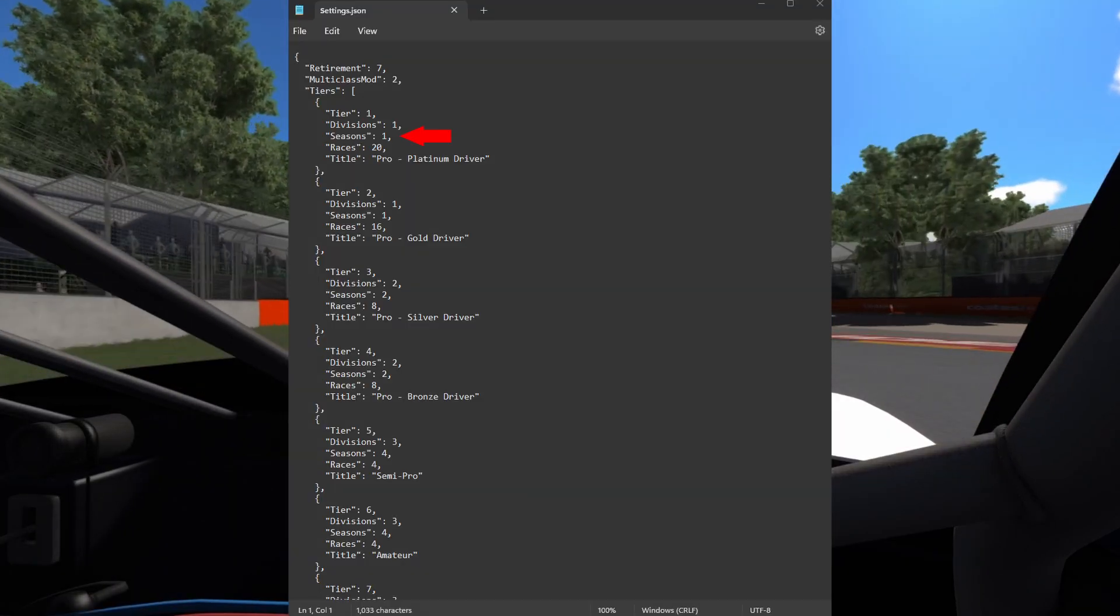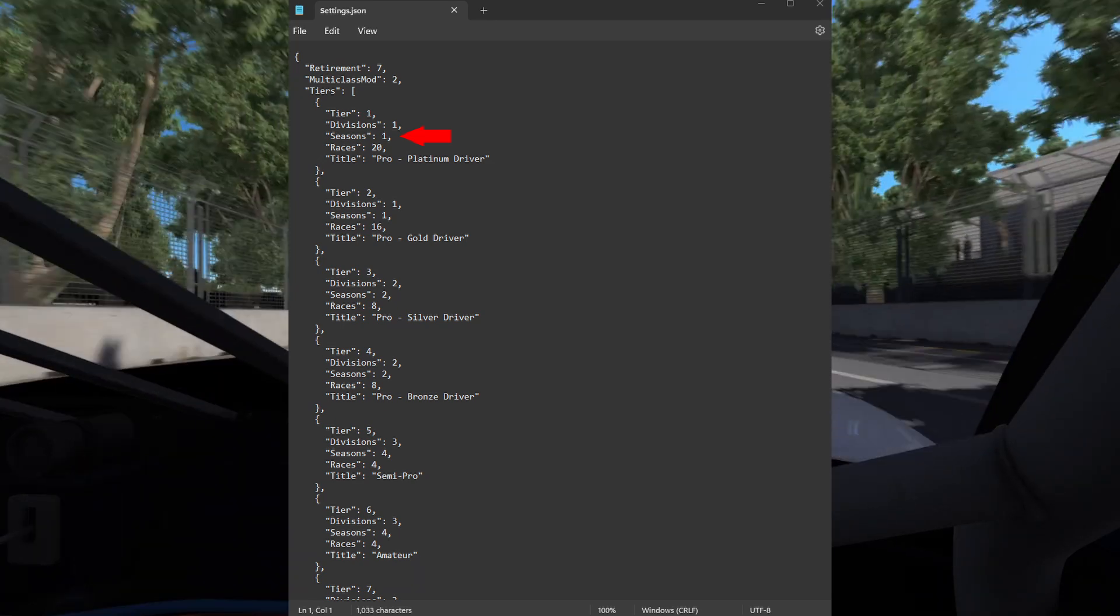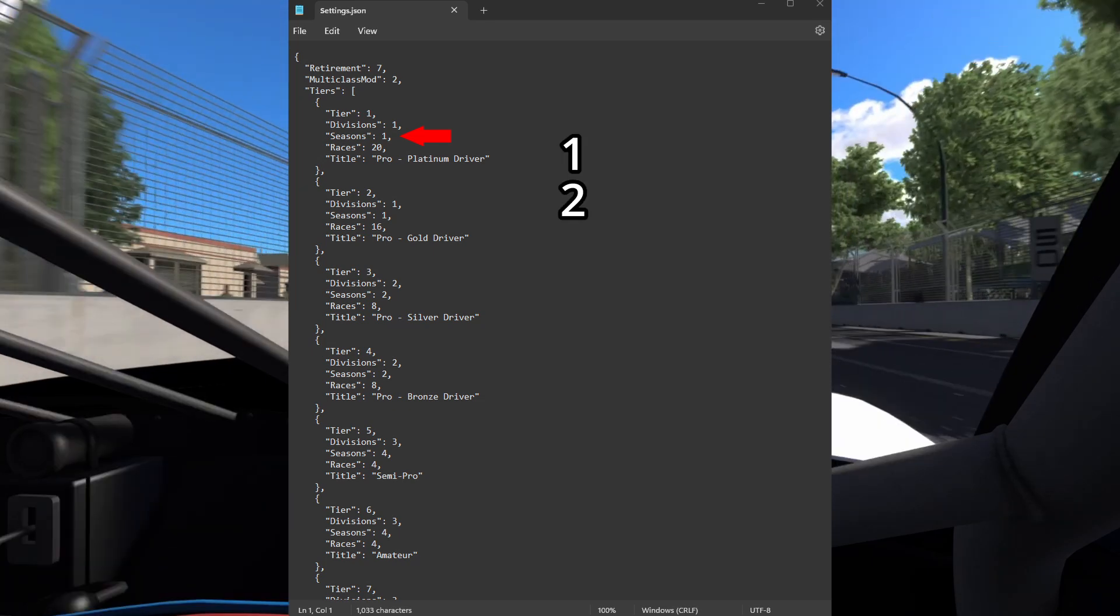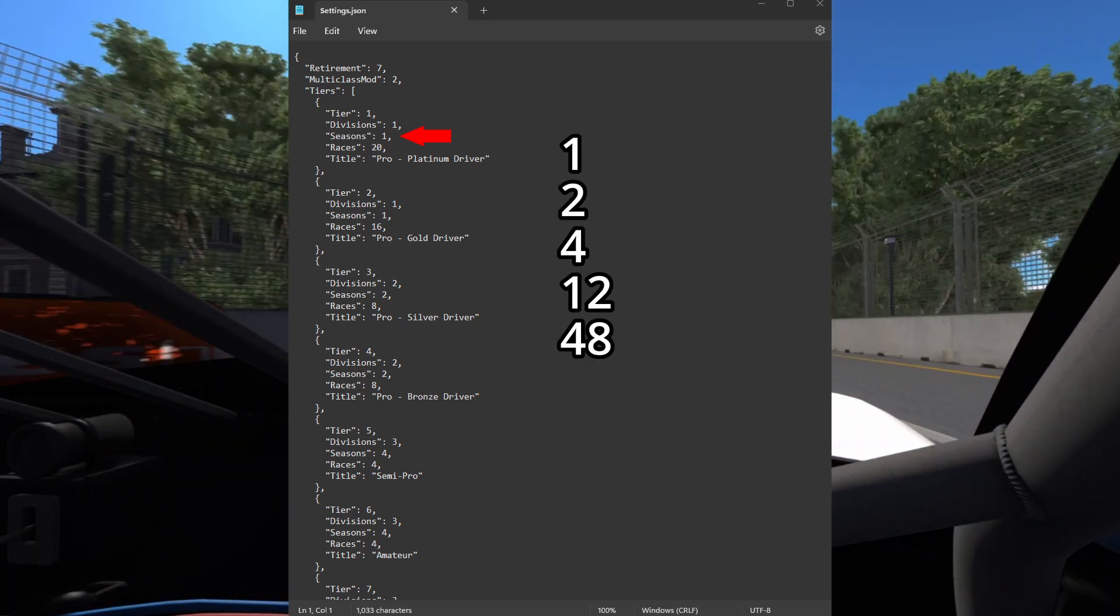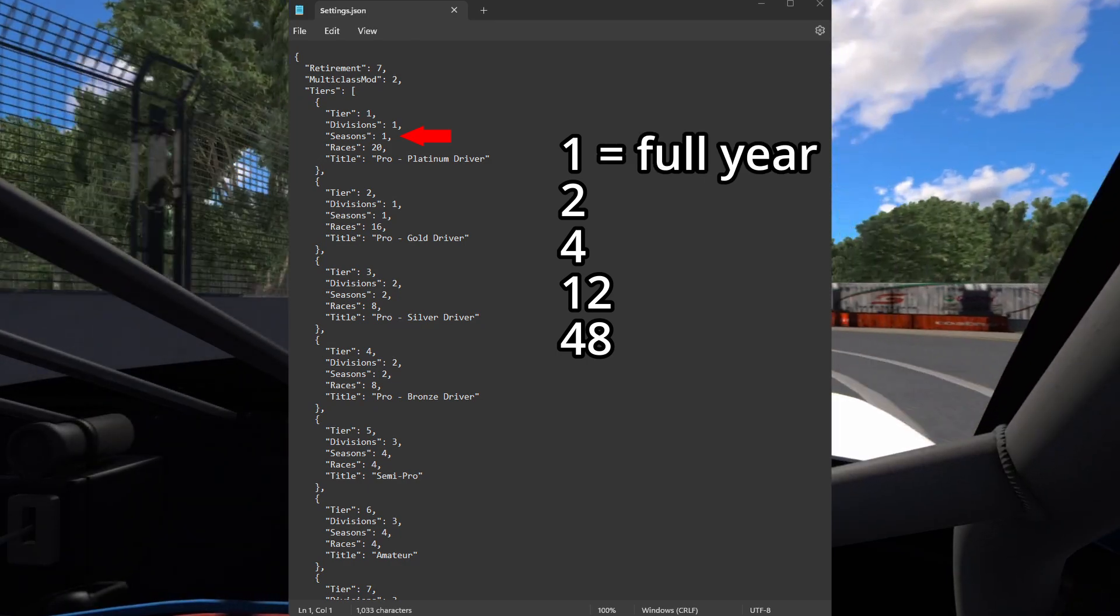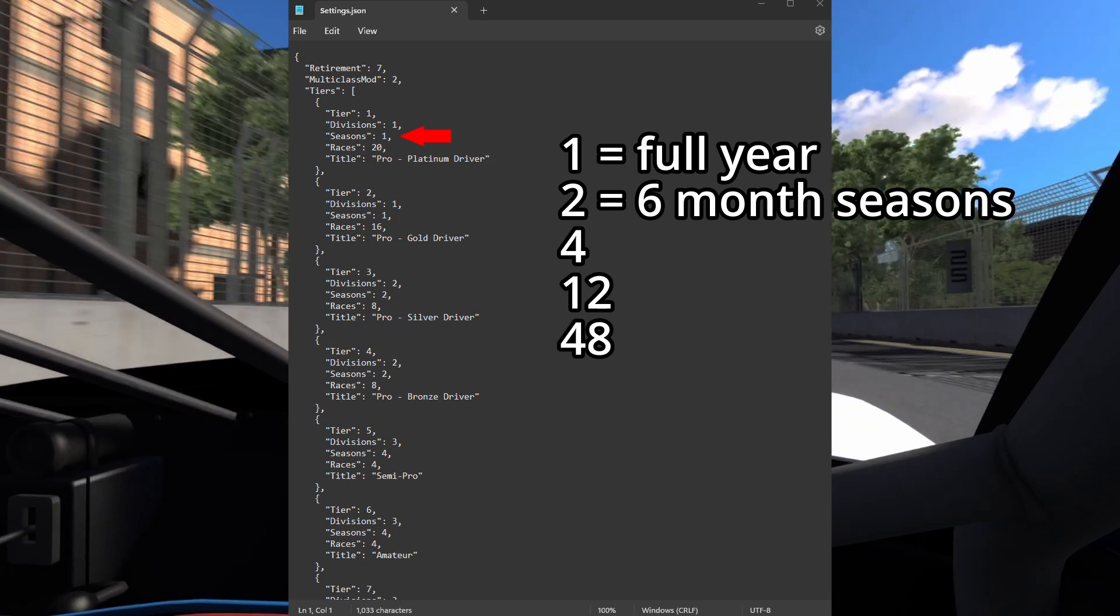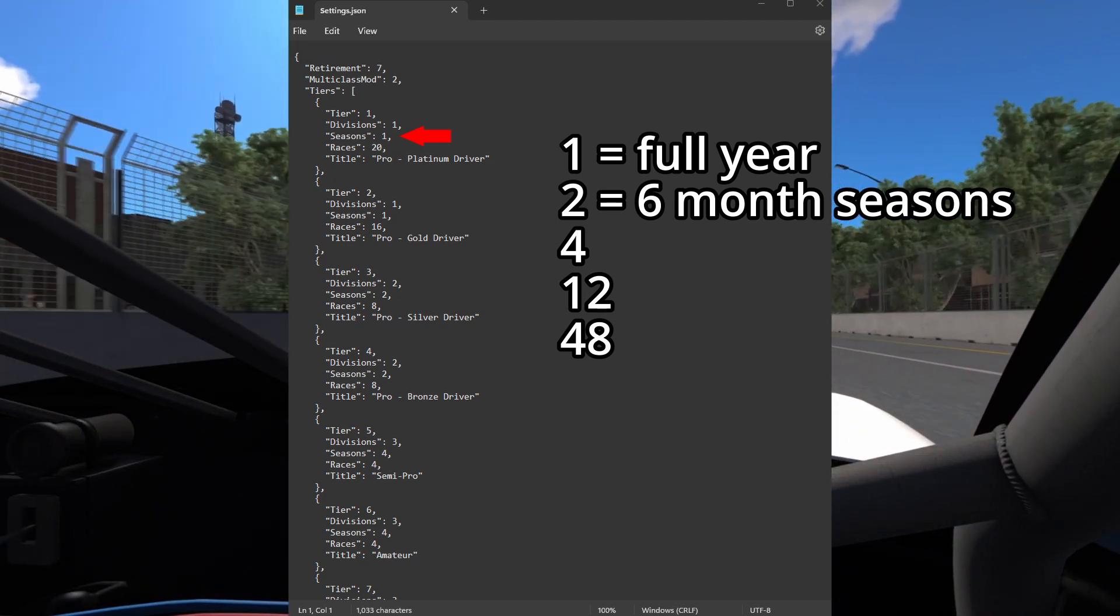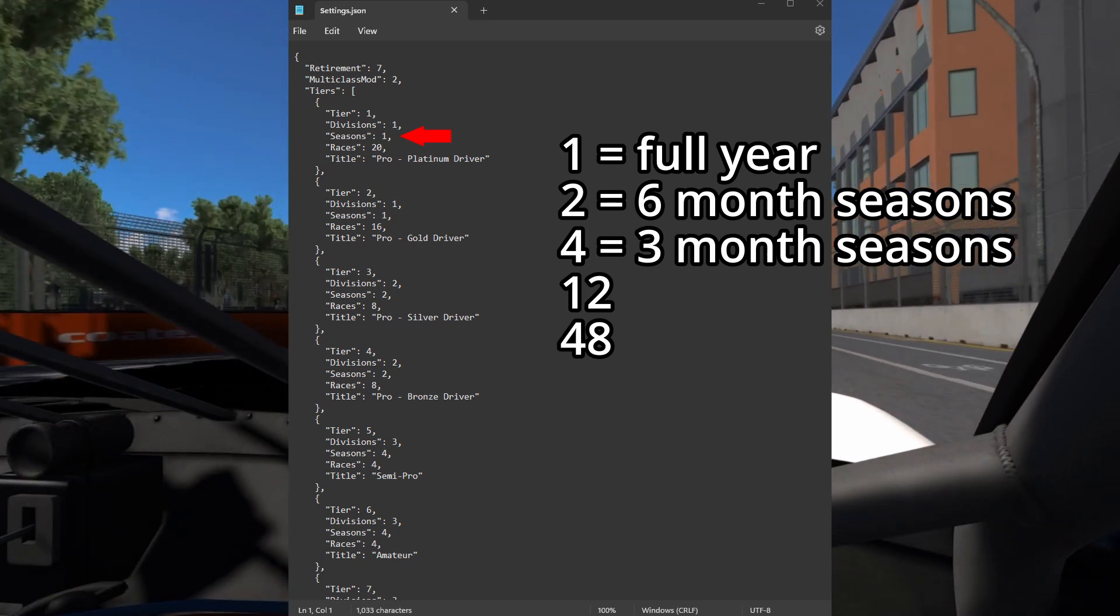The seasons value will decide how many seasons there are in a year. There are only 5 possible values for this: 1, 2, 4, 12, and 48. A value of 1 means you will have a single season that will last an entire year. A value of 2 means you will have 2 seasons lasting 6 months each. A value of 4 means you will have 4 seasons lasting 3 months each.